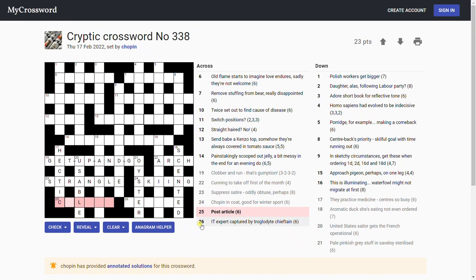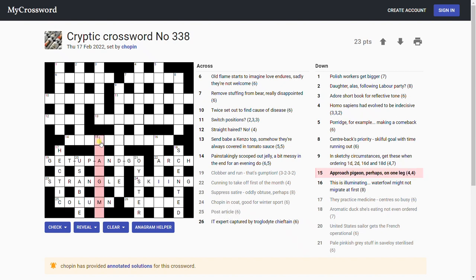'Post article.' Column. Yes, column, double definition. Post, a column as in you might see on a Roman temple or something, and an article, a newspaper article is a column.